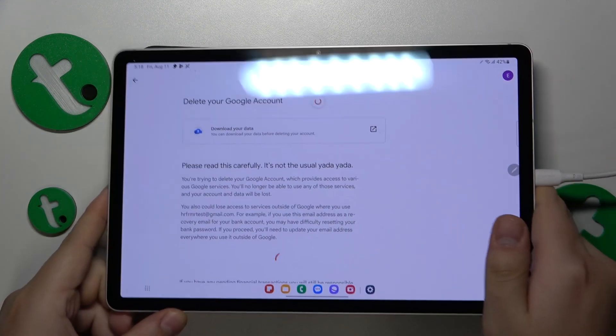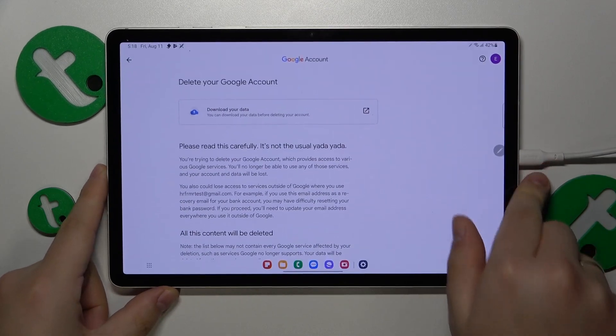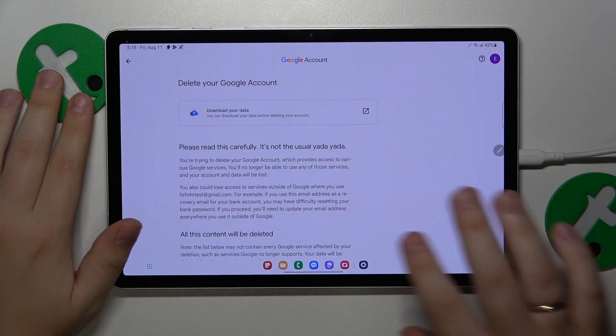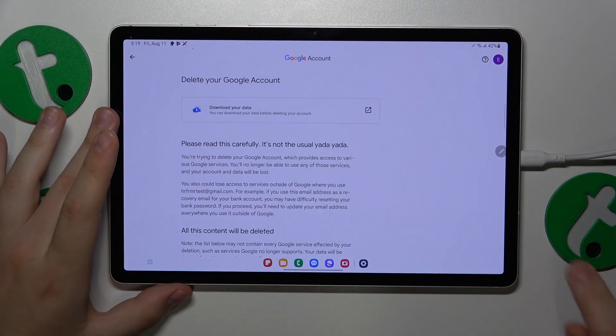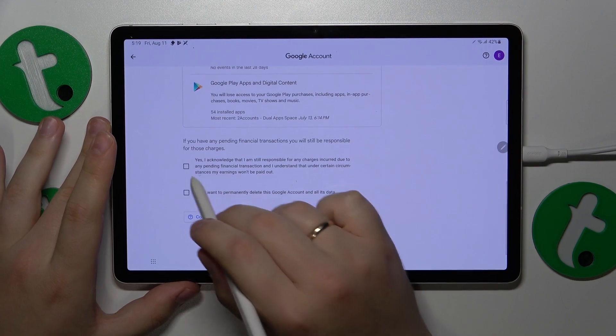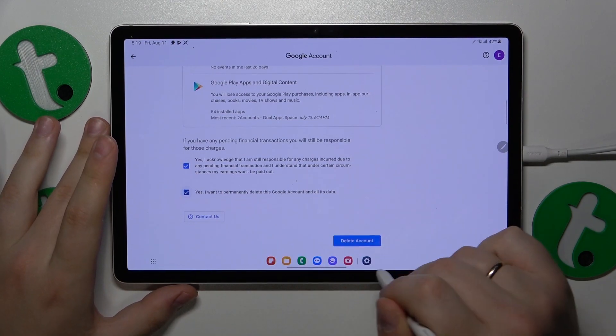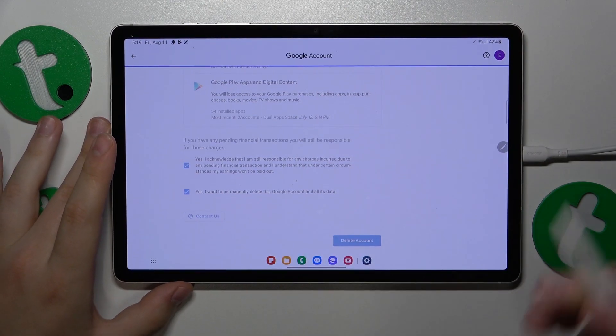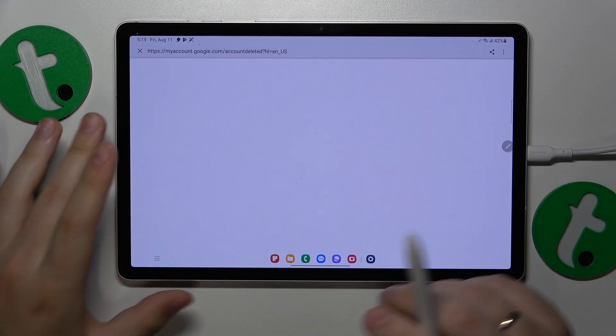At the step that follows, you'll need to check those two boxes and confirm the account deletion.